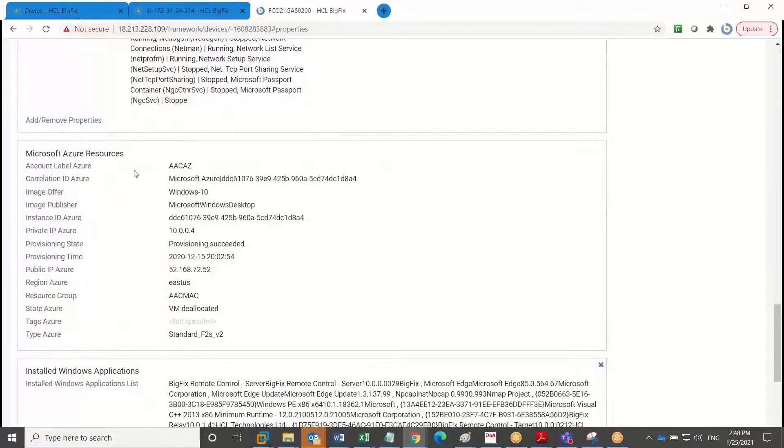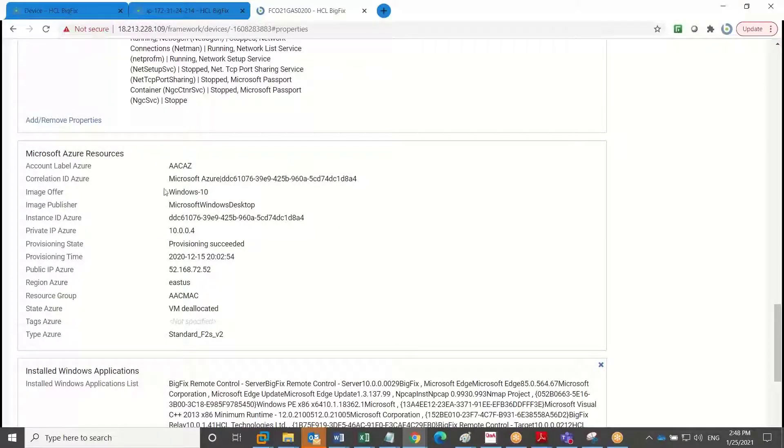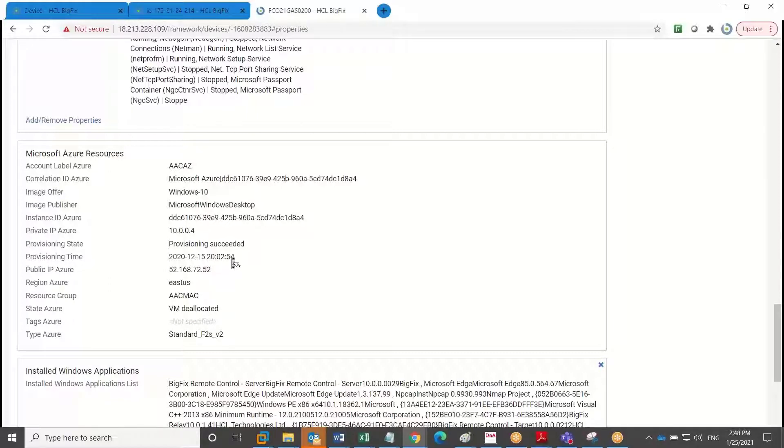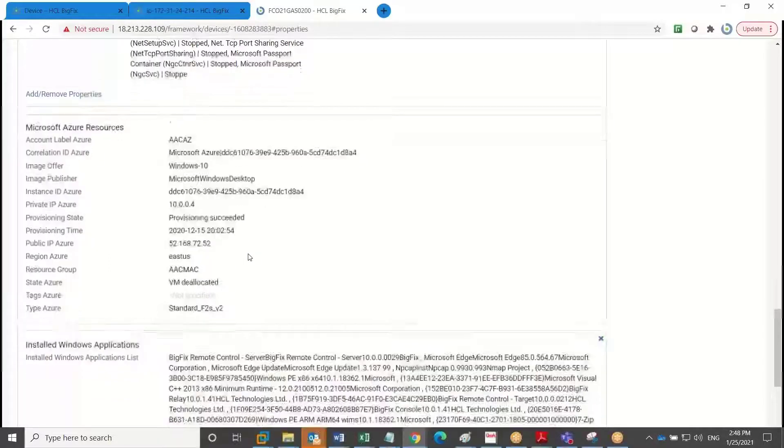And once I get past that, all the Microsoft Azure properties. So again, this is a Microsoft public cloud device. You can see the difference in what Microsoft is allowing us to expose with those APIs.